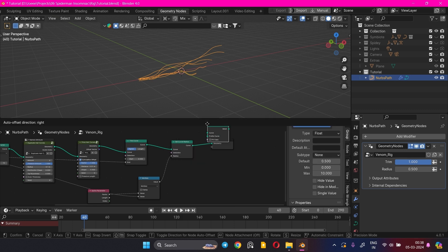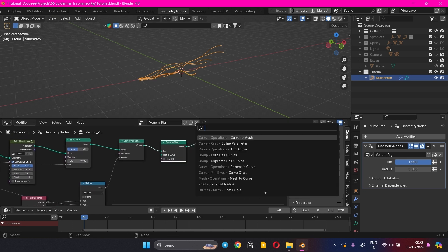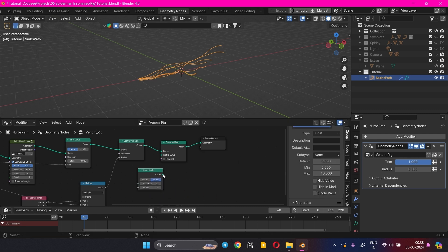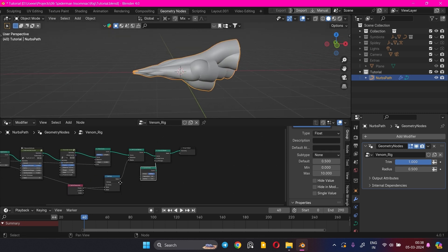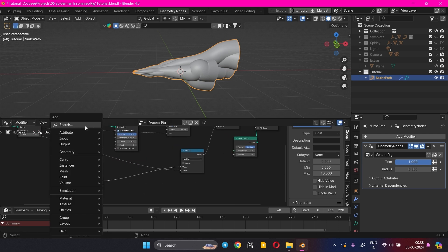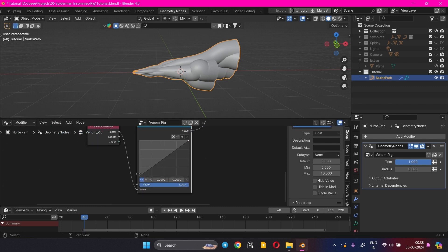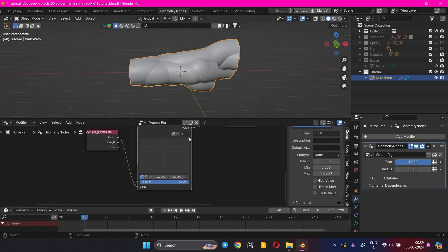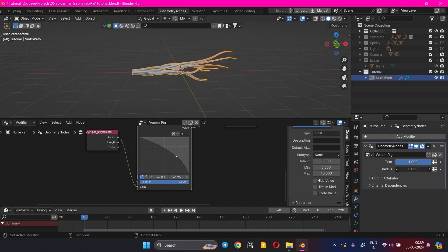Now add a Curve to Mesh node — this node requires a Profile Curve, so we'll add a Curve Circle for it. As you can see, the effect is inverted. To fix this, we need to invert the factor value by adding a Float Curve node and inverting the graph. You can also adjust the falloff of the curve here. Play with the curve falloff and the Radius input value to get the desired thickness.